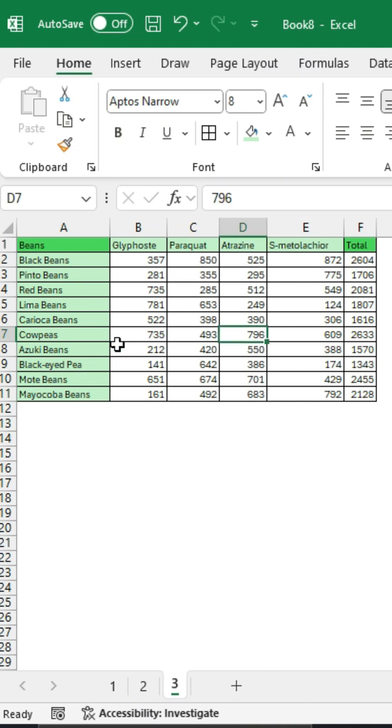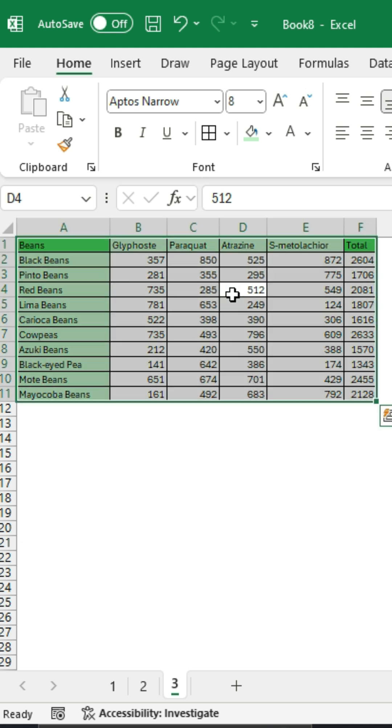To add total values for stacked charts in Excel, first place a cursor on your data set table. Press Ctrl-A to select the whole data set.